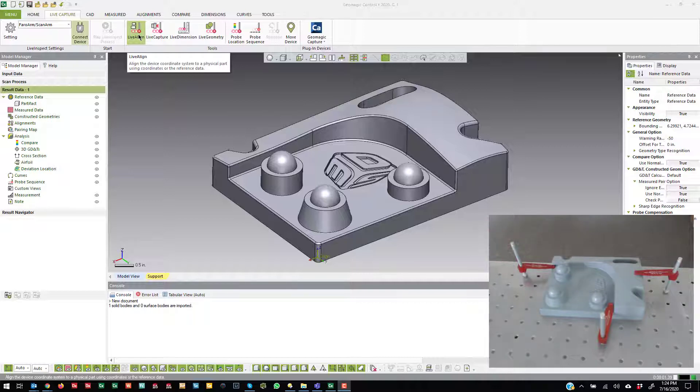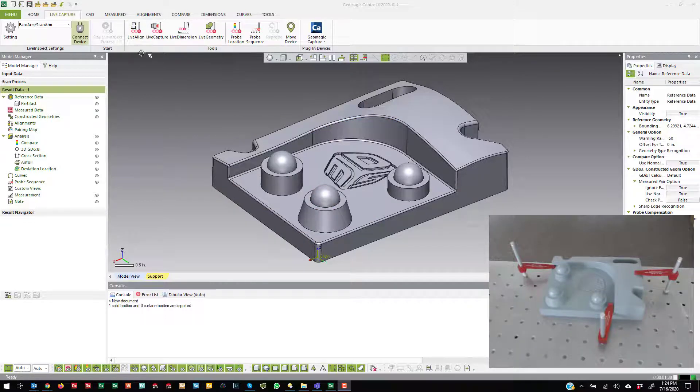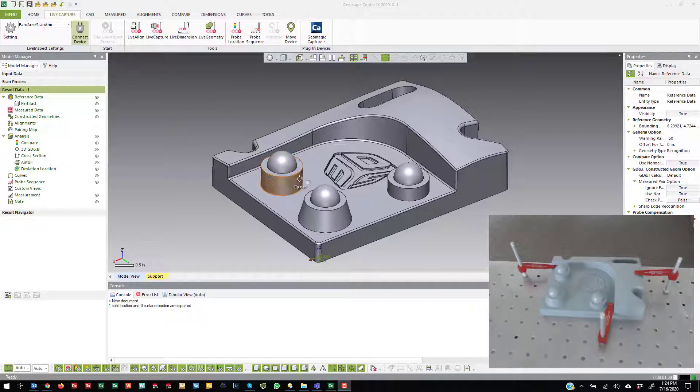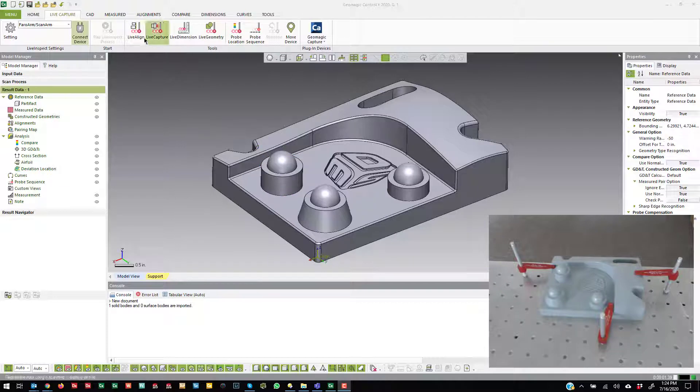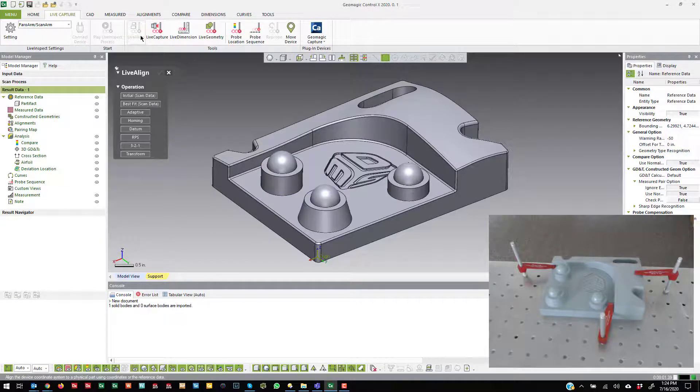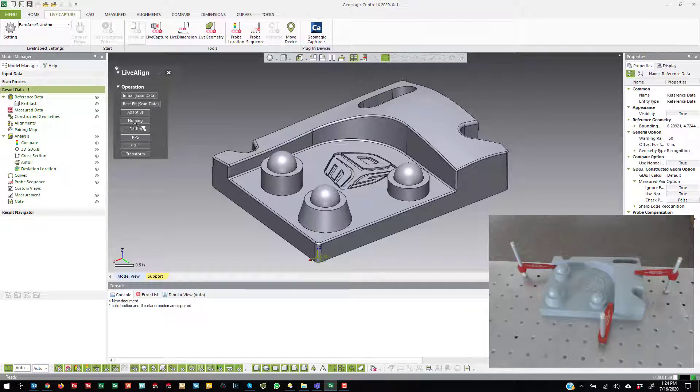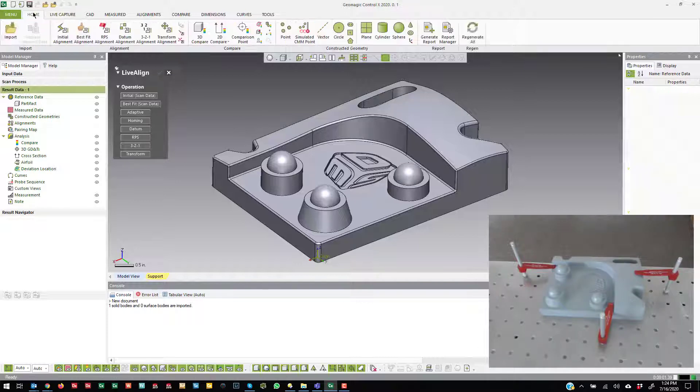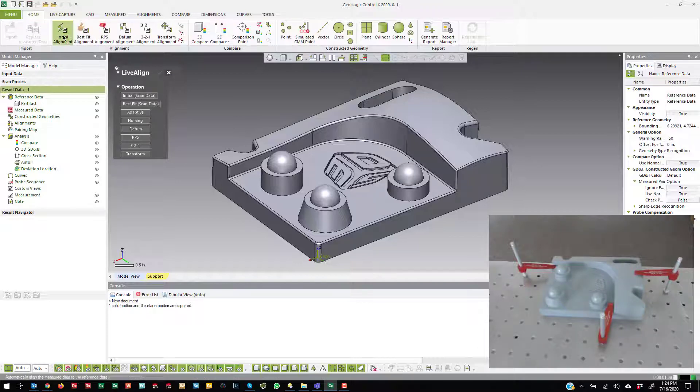I have a CAD model on screen just to show that the LiveAlign tool changes depending on whether there is a CAD model in here or not. If you have a CAD model in here, you'll see that we have all of the regular alignments that you would normally do over here in the Home tab: Initial, Best Fit, all of these.